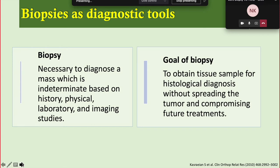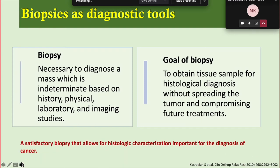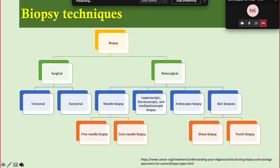Most cancers are diagnosed by pathological investigation like FNAC — fine needle aspiration cytology — or biopsy. Biopsy is necessary to diagnose a mass that is indeterminate based on history, physical examination, labs, and imaging studies. The goal of biopsy is to obtain a tissue sample for histopathological diagnosis without causing tumor bleeding, complications, or compromising future treatment. A satisfactory biopsy allows for histological characterization.